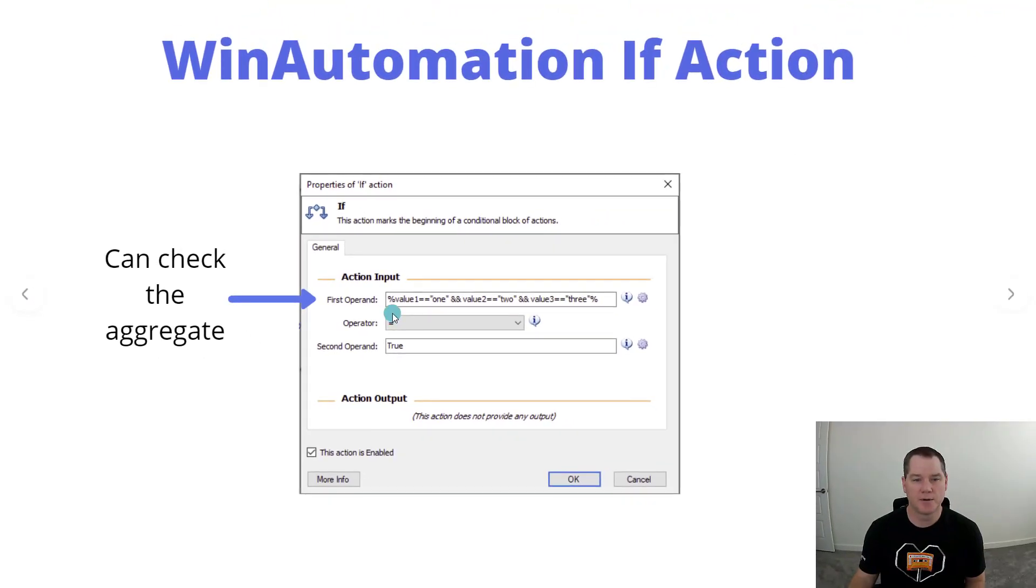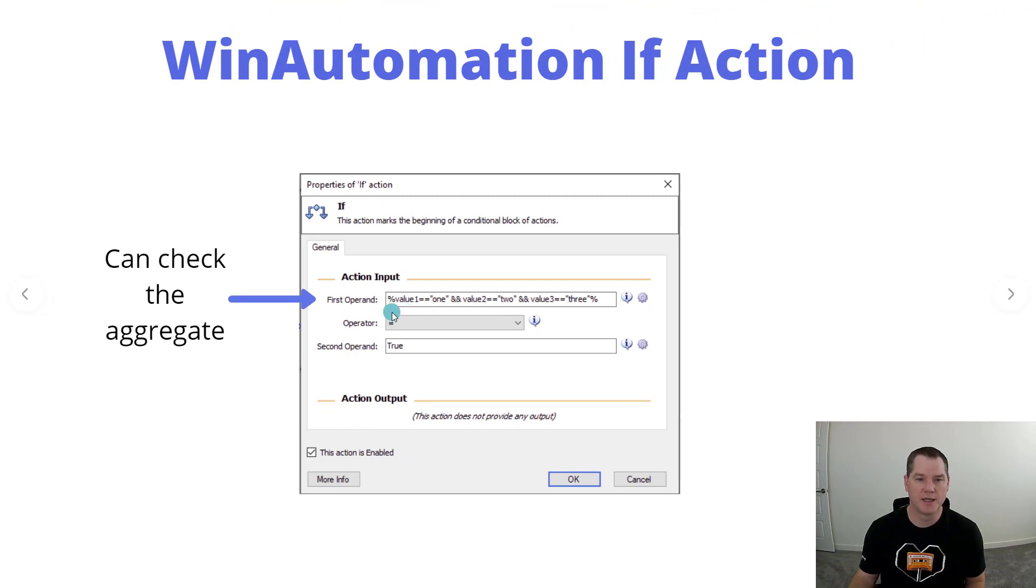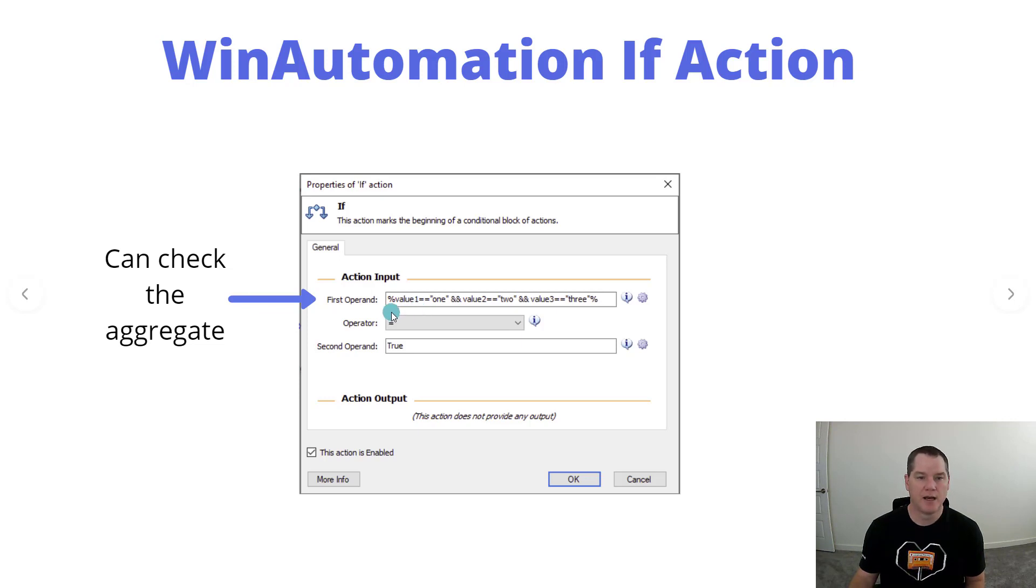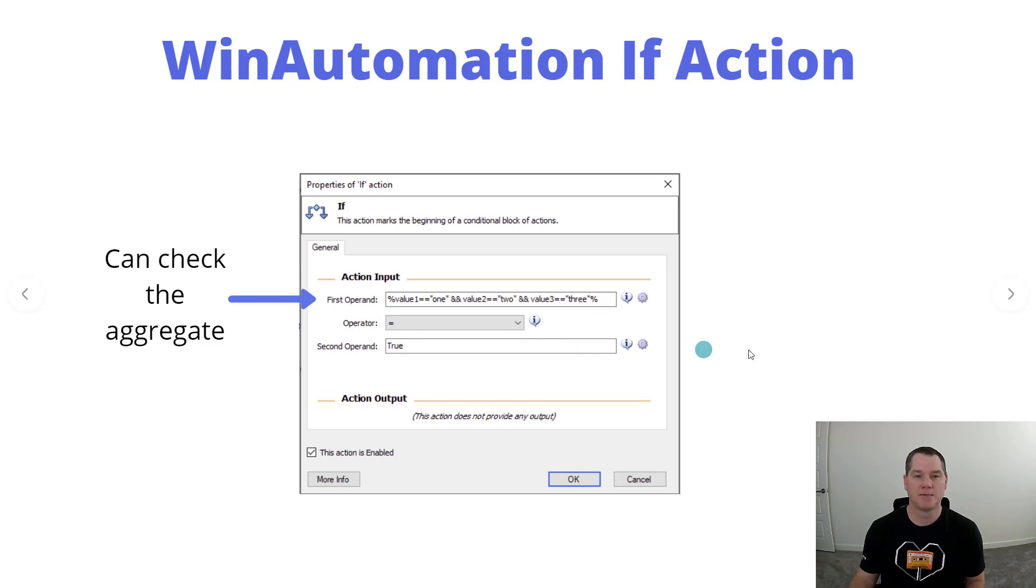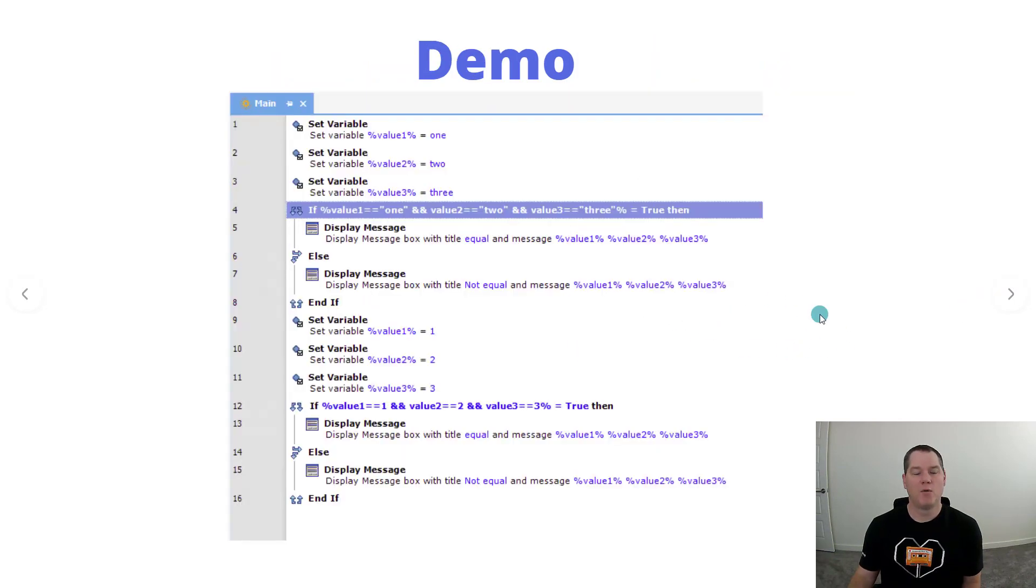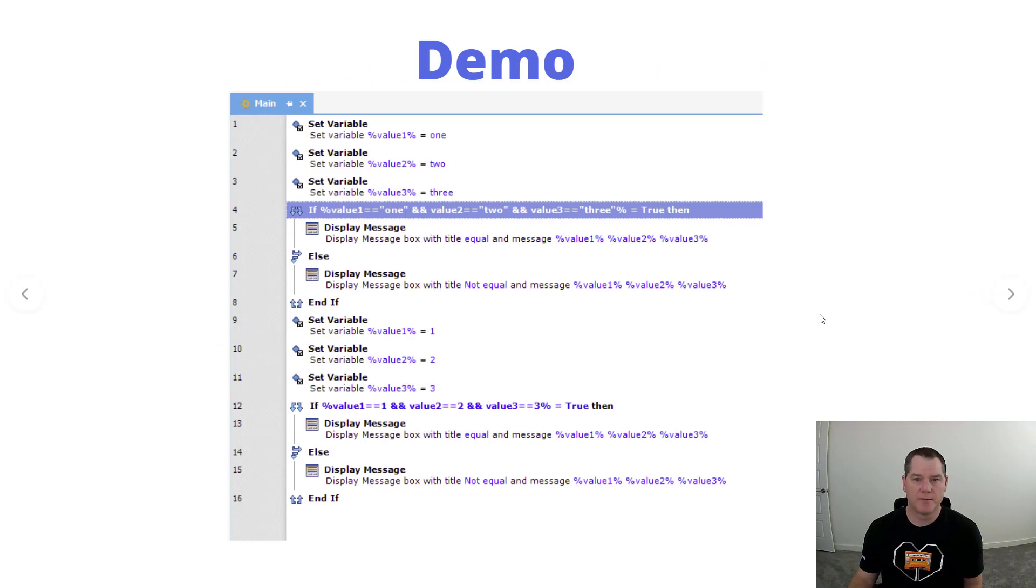Now the one thing you do want to pay attention to is that even though value one is a variable and we're used to seeing variables being wrapped inside of a percentage sign, we only have one set that represents the whole expression. We have a beginning percent sign and an end percent sign. So that is something to be very aware of.